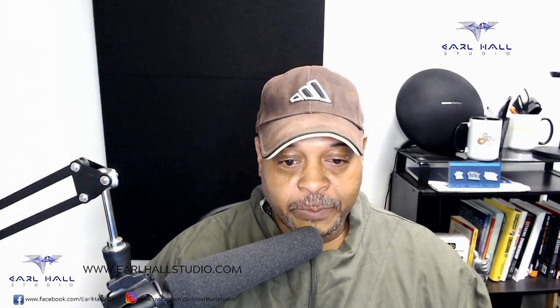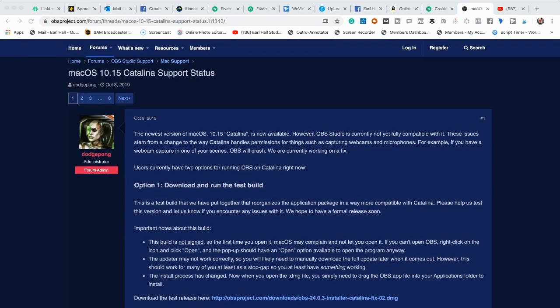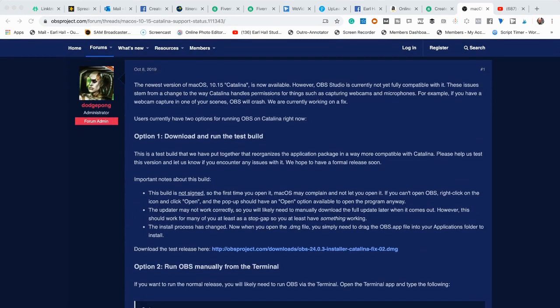So if you happened to ignore that and you've noticed that your OBS is not working, I want to share something with you. I put a link to this in the show notes — I found it on the obsproject.com forum threads and it talks about Catalina. You're going to notice there's a link in blue to download a test release. I downloaded that test release and I'm actually using OBS to record this right now.